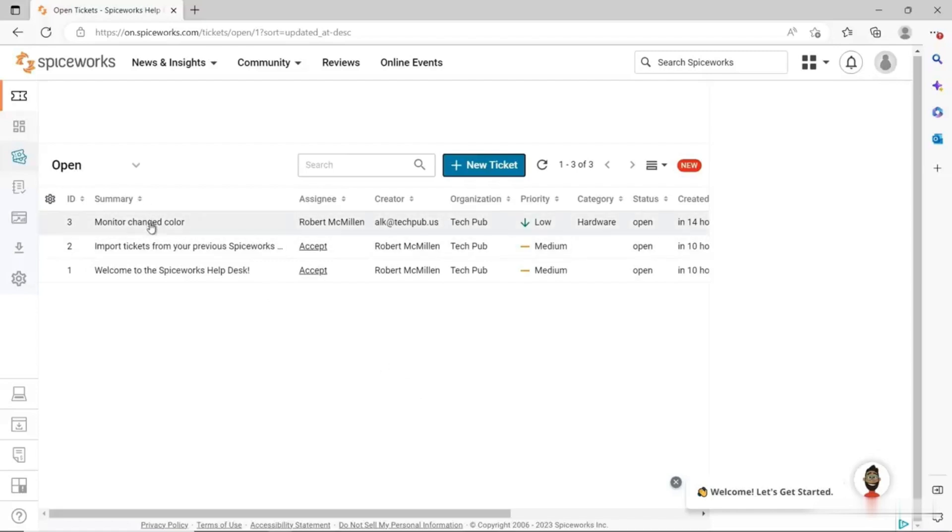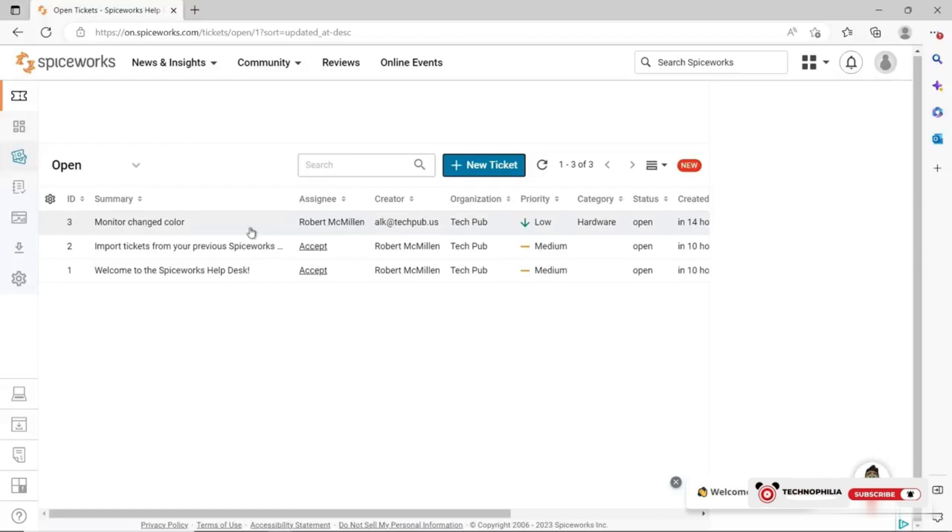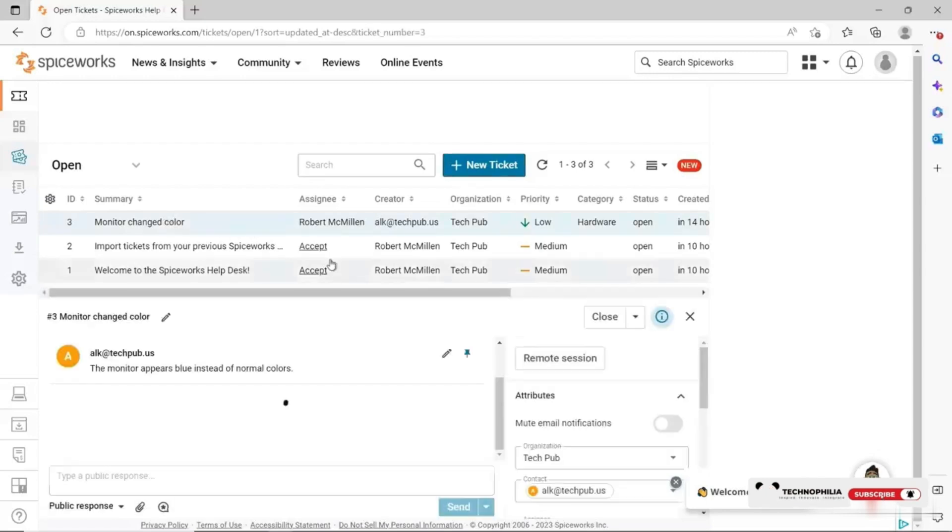Now I see my ticket is here. It shows who it's assigned to, the name of the user that's having the problem, the organization, the priority, and the fact that it's a hardware status open. So I'm going to click back on it.